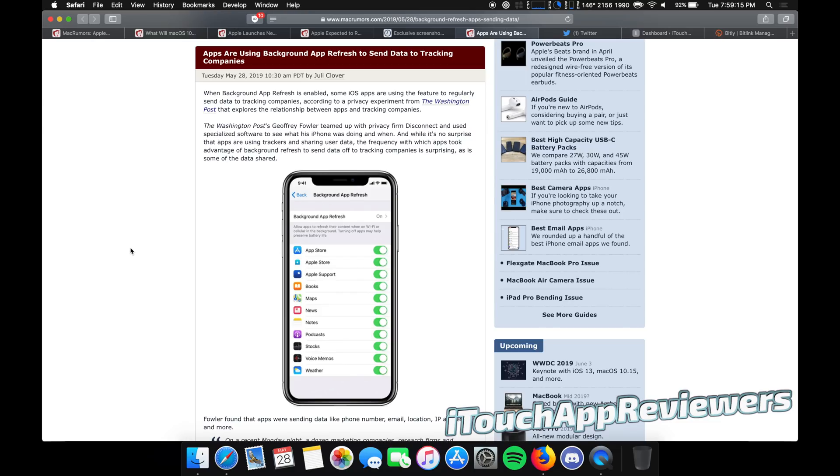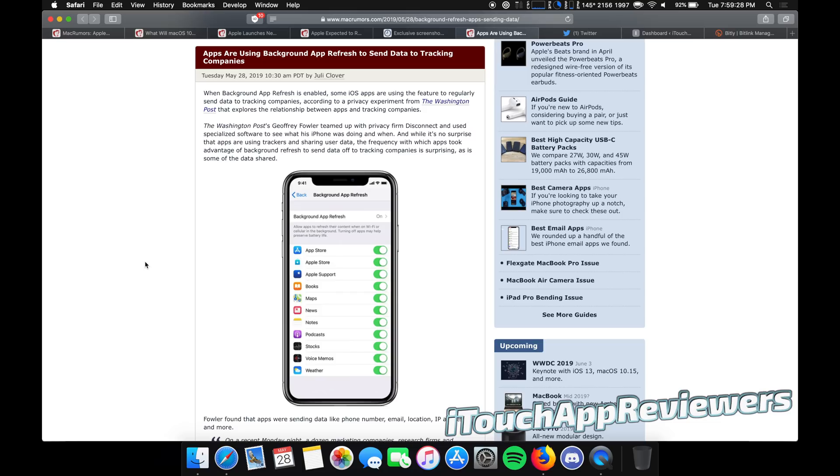There's really no need for it. Well, today security researchers have found that while these apps are supposedly background app refreshing, if we're going to use that as a verb, they are actually sending data to tracking companies in the background and you don't even know about it. So you're not even using the app, it's just in the background and it's sending data.